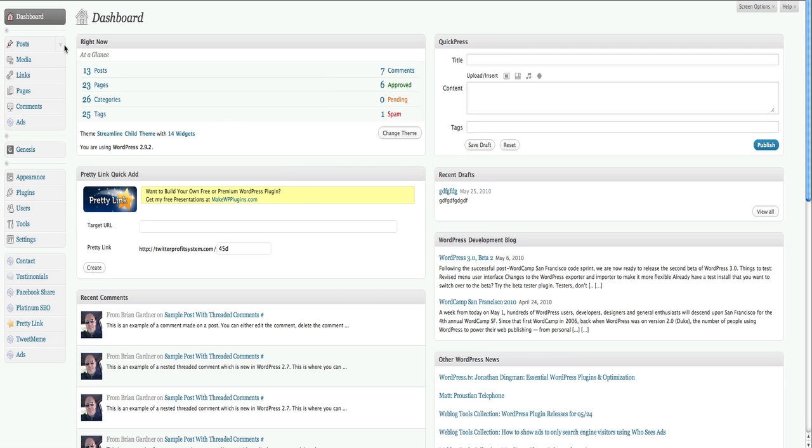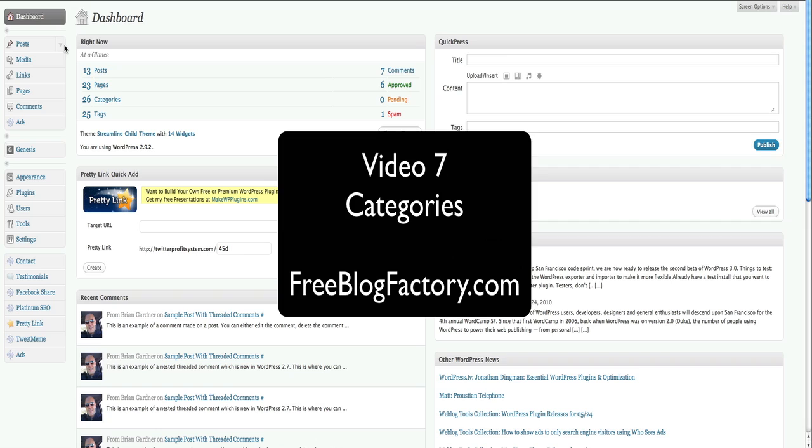Hey, it's Russell Yermel with FreeBlogFactory.com, and in this video we're going to teach you about WordPress categories.